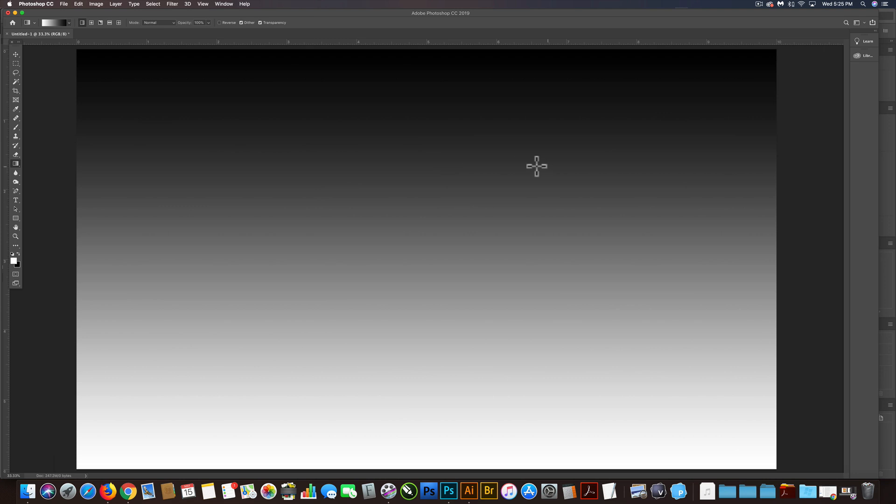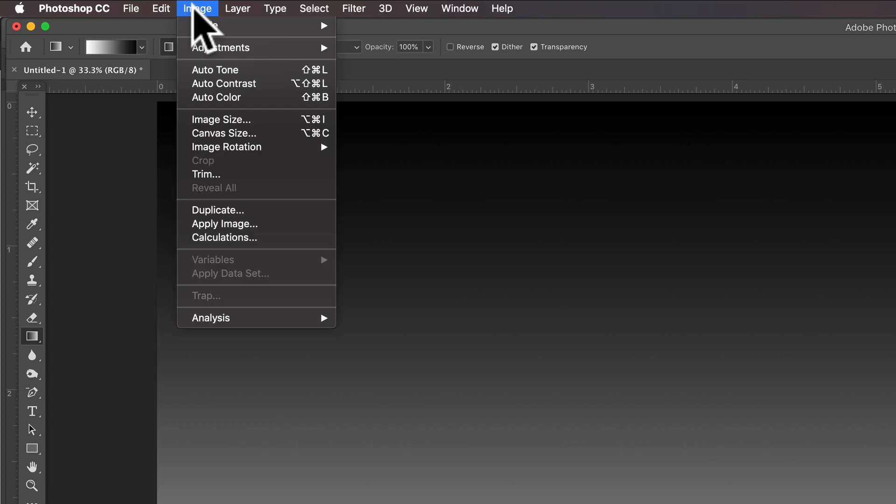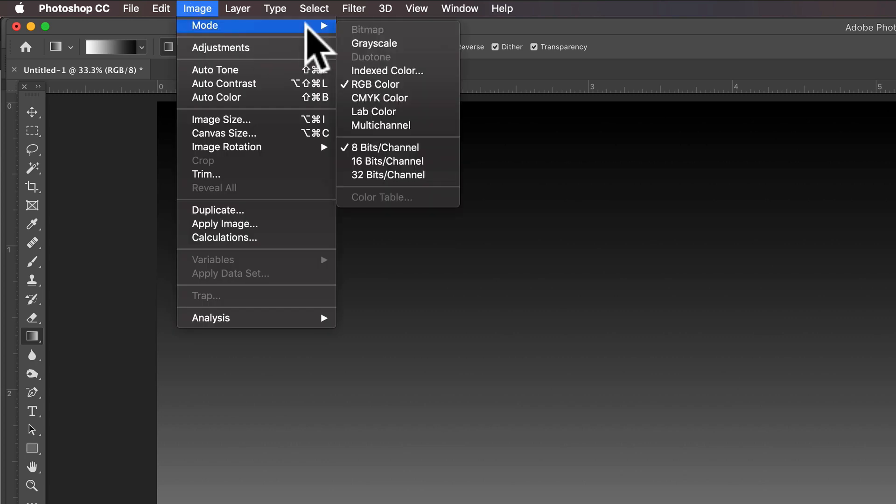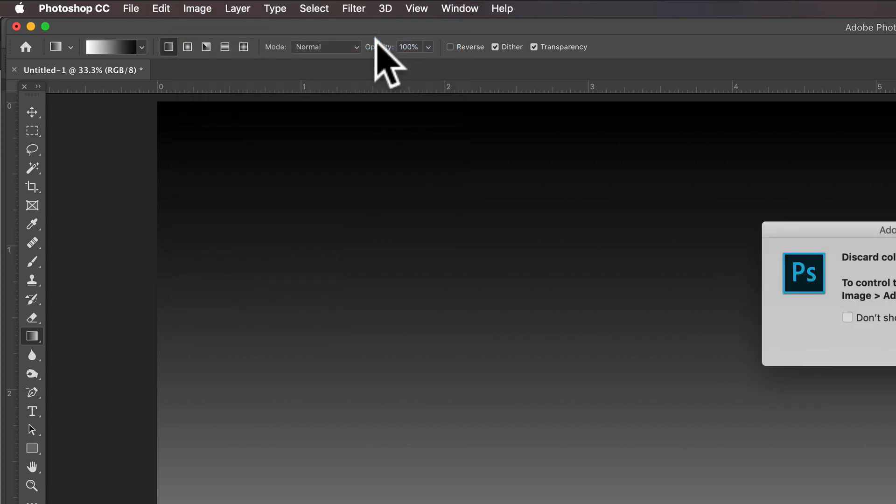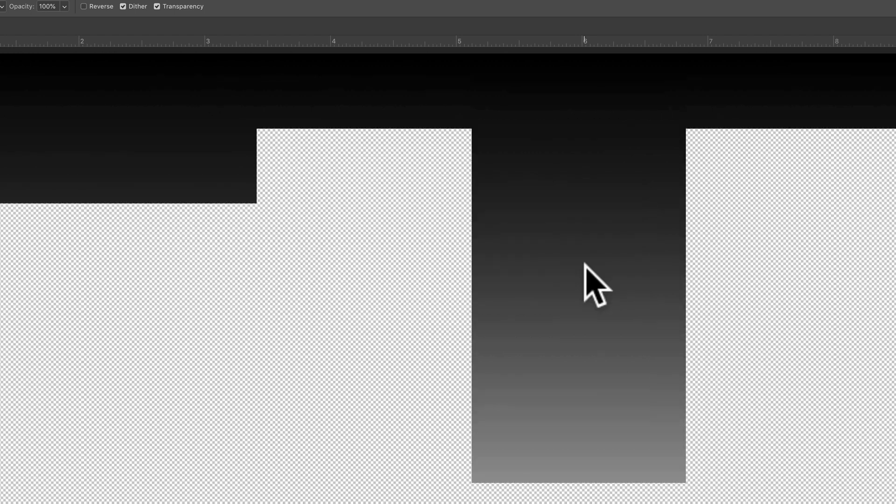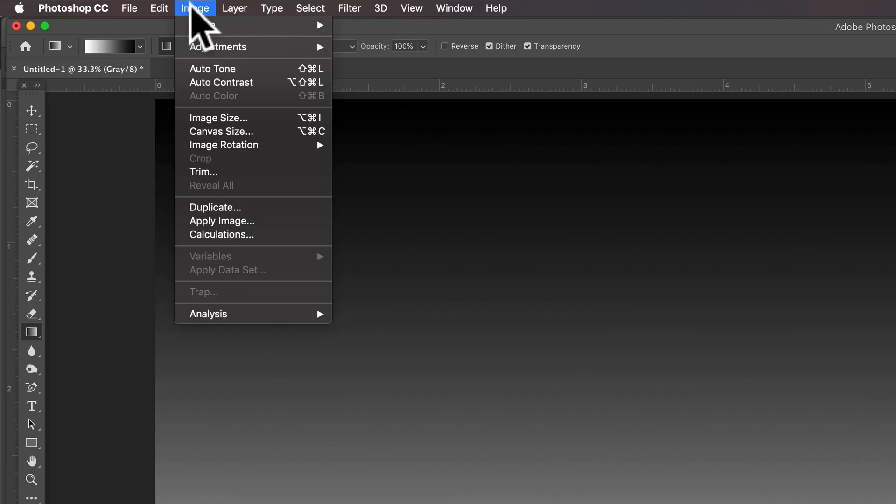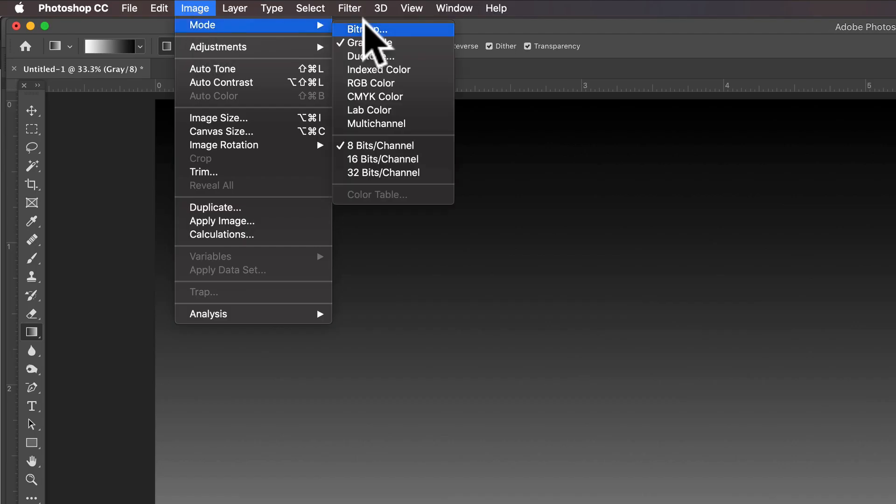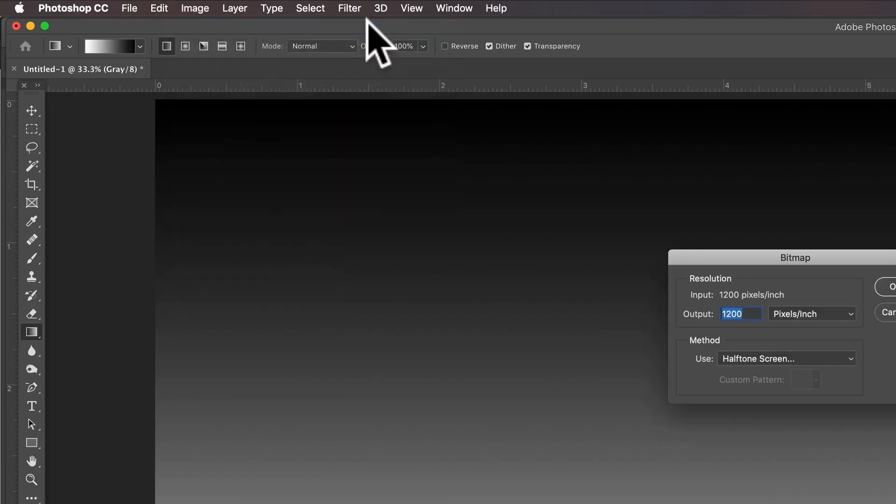You could drag left or right if you want a gradient going left or right. But I'm just going to change this to Image Mode Grayscale.